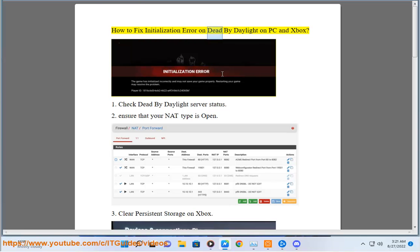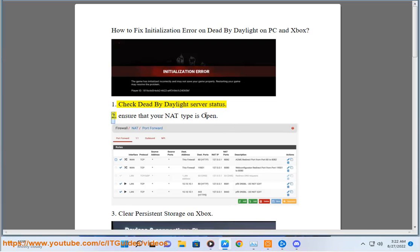How to fix initialization error on Dead by Daylight on PC and Xbox. Step 1: Check Dead by Daylight server status.